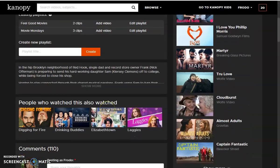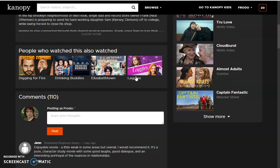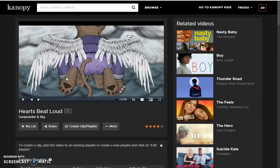You can also see what other titles people who have watched this movie are watching, along with what people thought about this movie, and you can even share your thoughts.